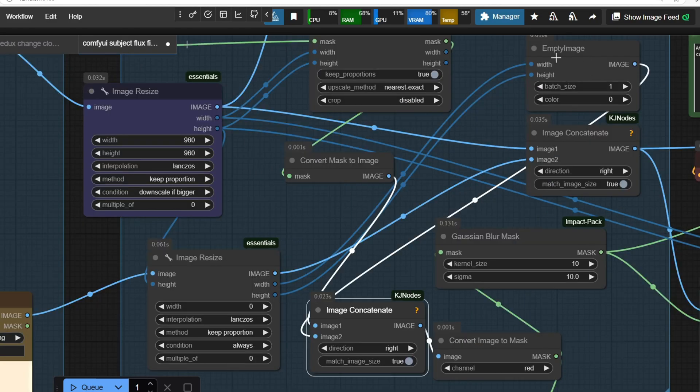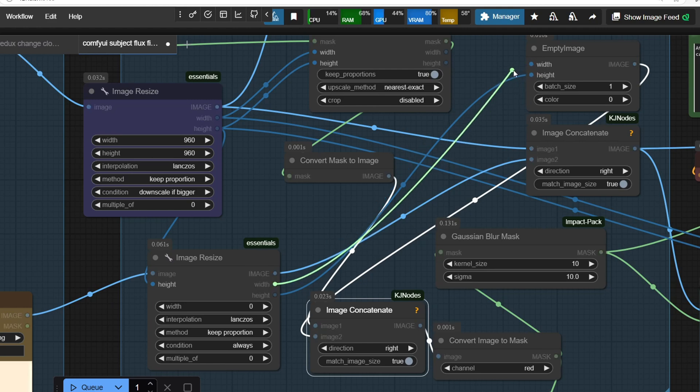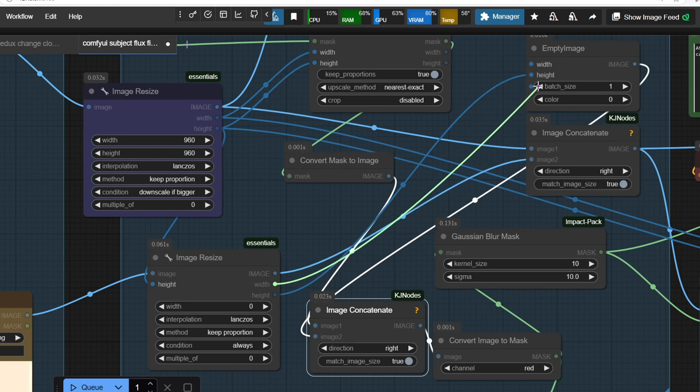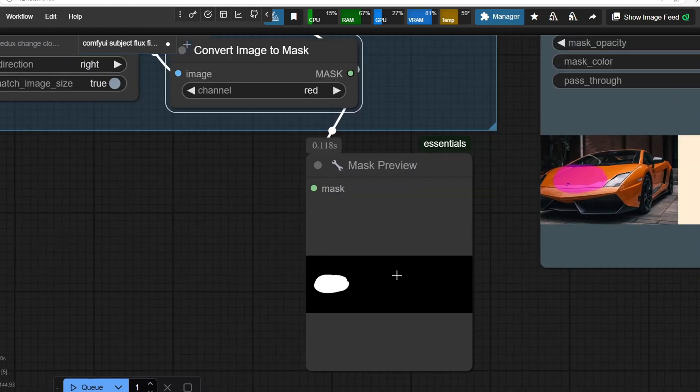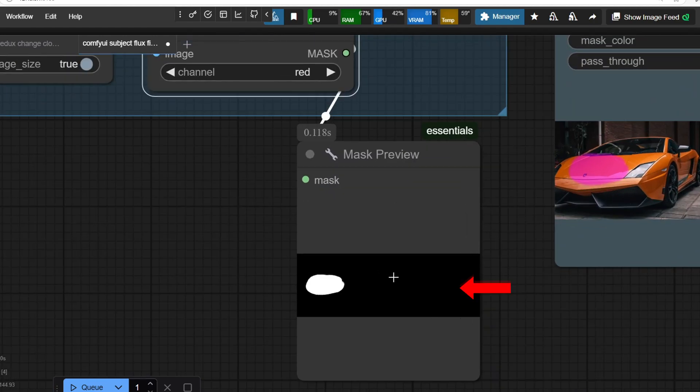Then we also have to create a full mask by attaching an empty black image to the right side of the resized mask. This black section acts as a placeholder, ensuring that the mask aligns correctly with the concatenated target and reference images.